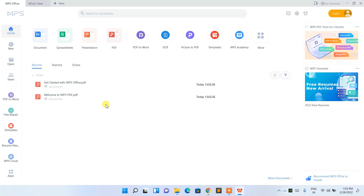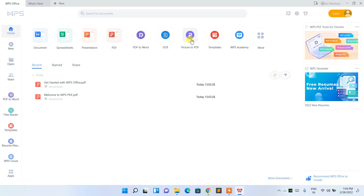The WPS interface is now open. You can create a new document, spreadsheets — which is basically like Excel in Microsoft Office — or presentations. You can also open PDF files, convert PDF to doc, do OCR, convert pictures to PDF, and there are several templates available, plus a WPS Academy section.